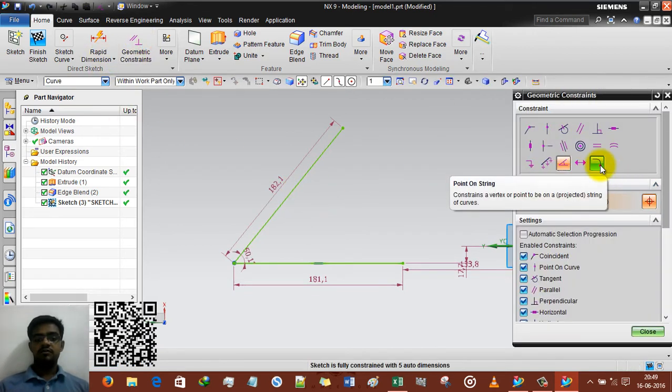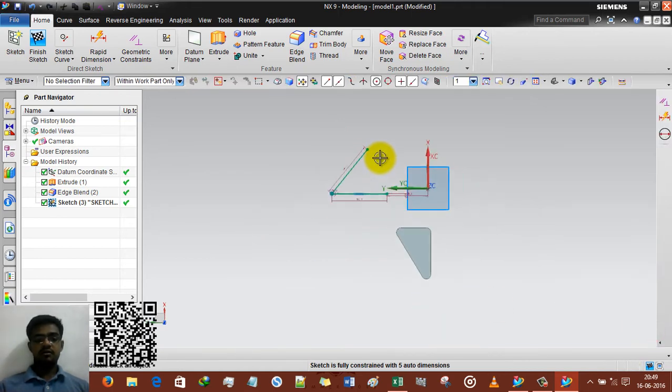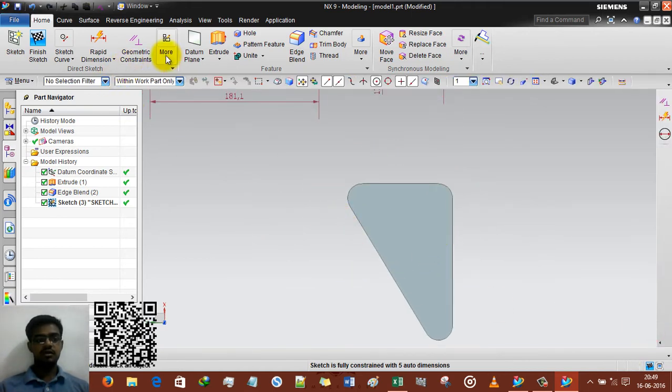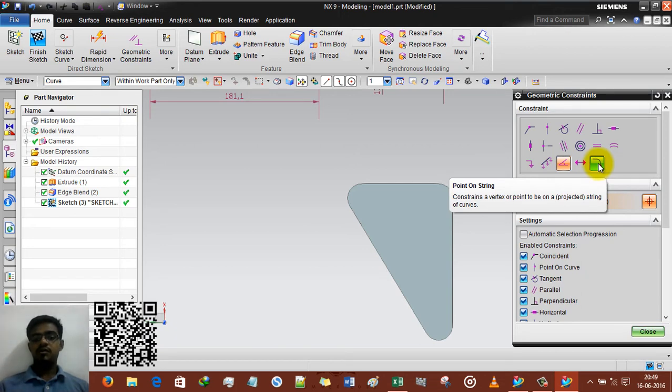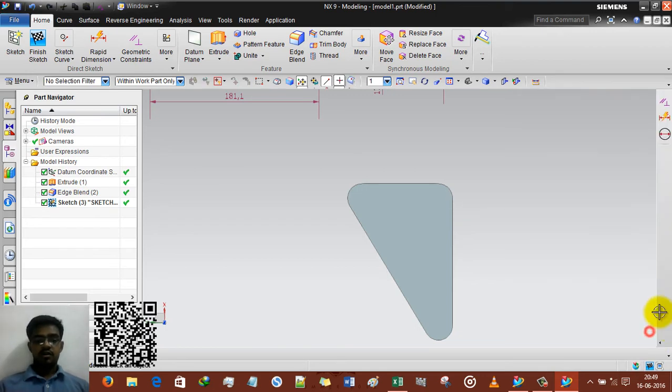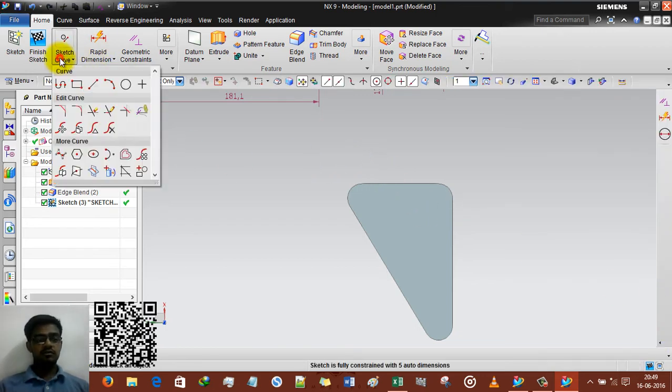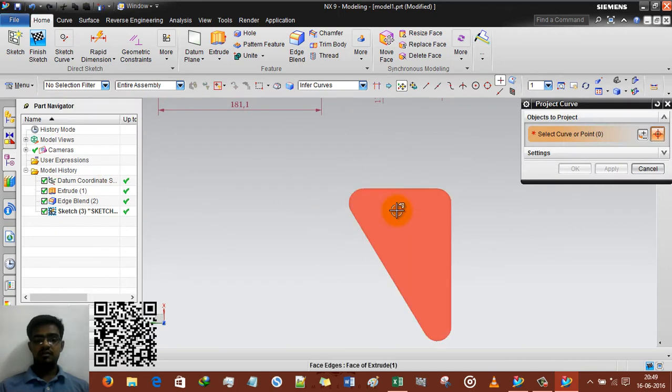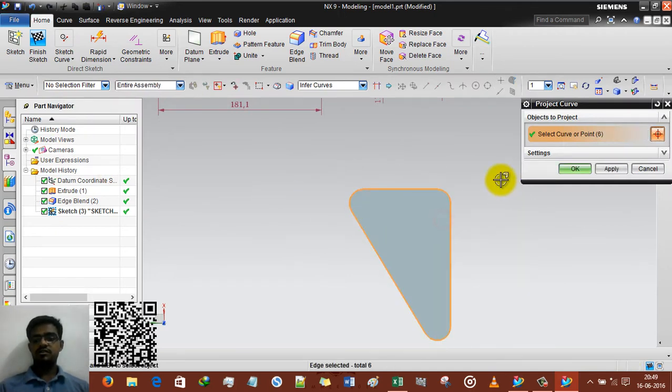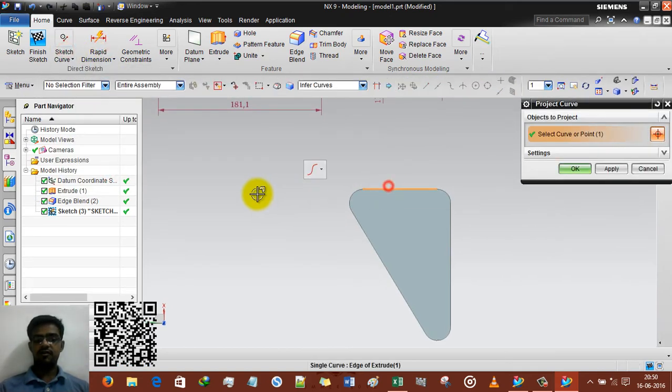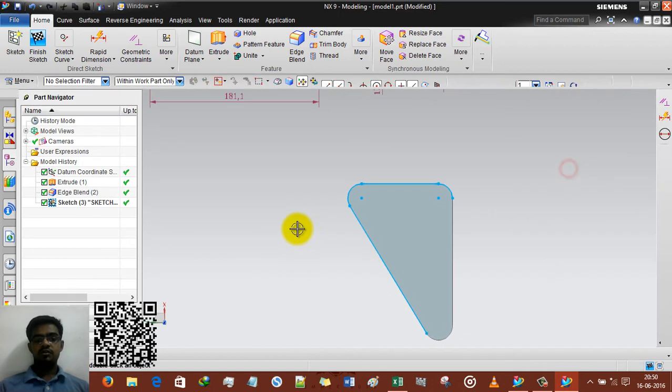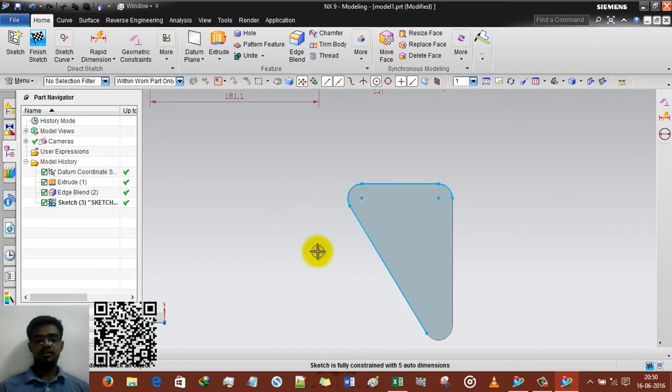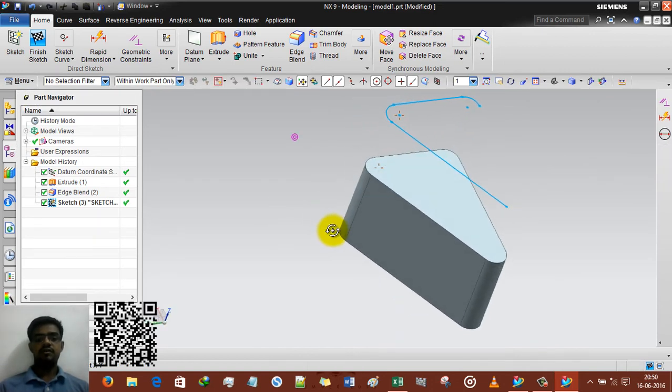And the last one is point on string. So for that we have to use this geometry. And we are going to read the notation. Point on string. Constraint a vertex or point to be on a projected, mention it, projected strings of curve. So you already learned in my previous tutorials how to use project curve. So we are going to use project curve and surface or face or you can select any one chain, second chain, third chain, fourth chain or whatever you want. OK. And just pressing OK. You can see the blue line of projected curve. That is here. You got it.